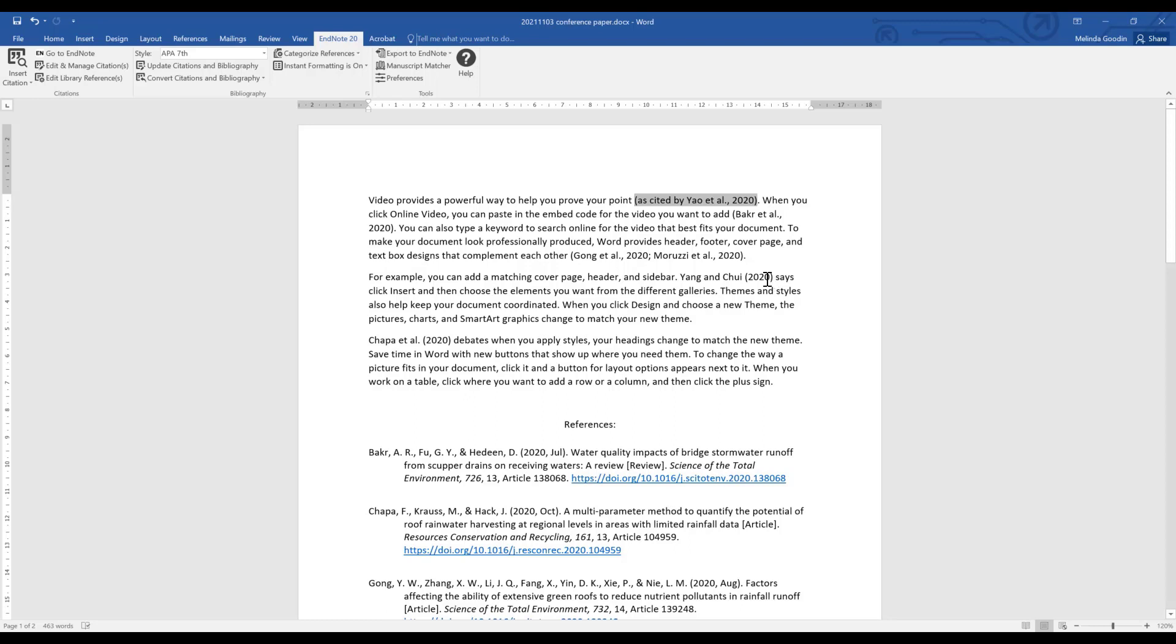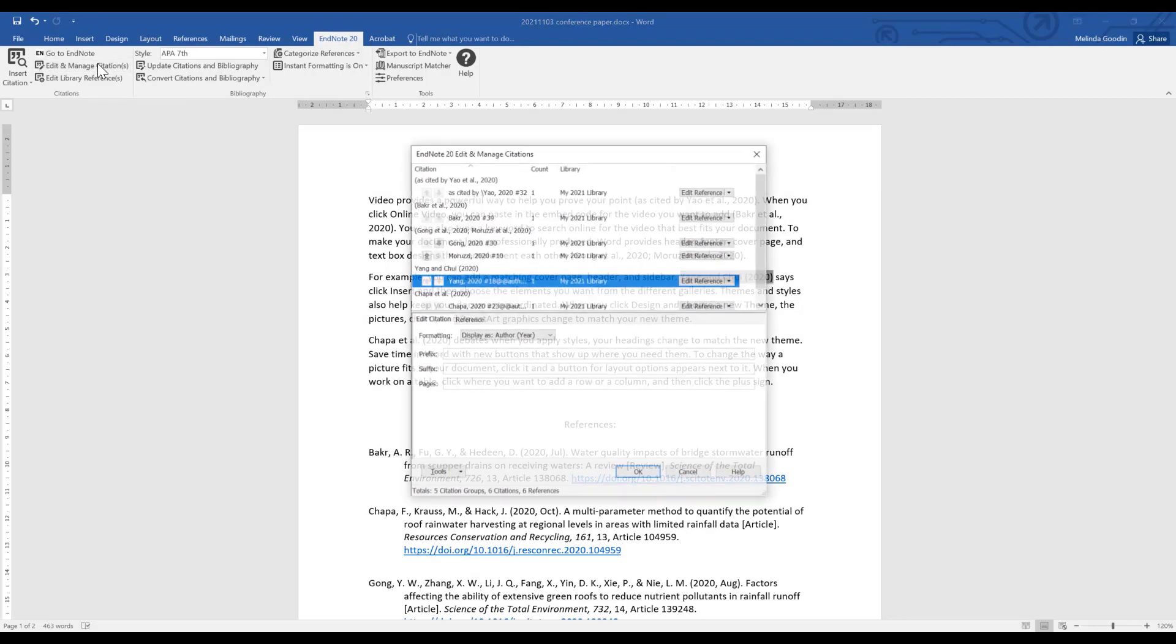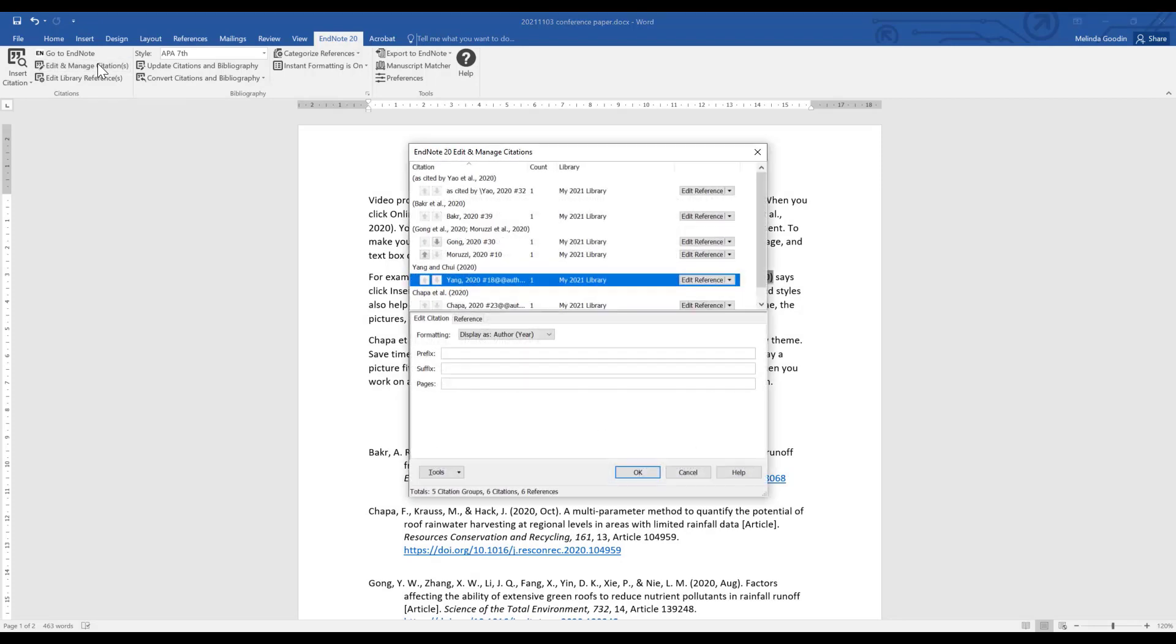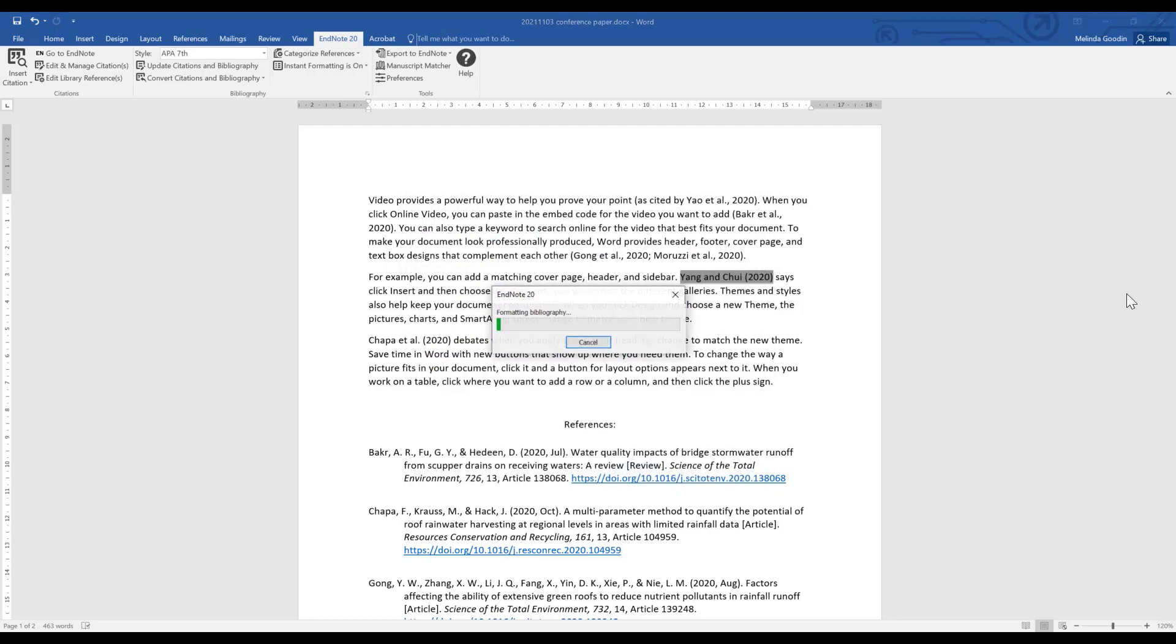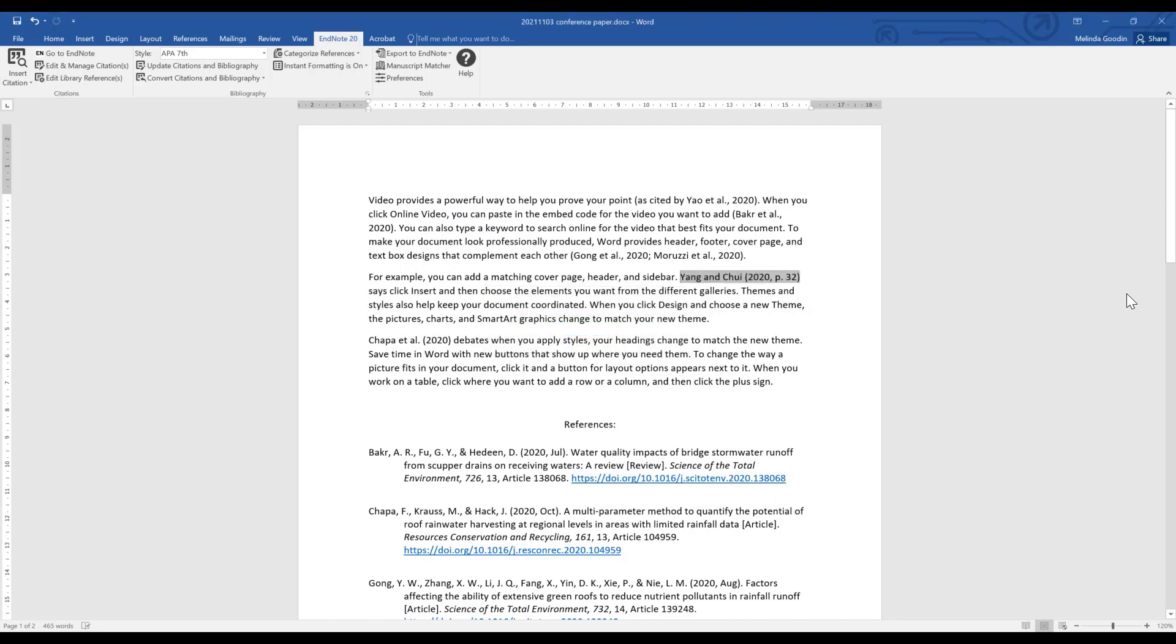Another thing that you might want to do is depending on your publication style, you might need to include the page number for a quotation or something similar. You would go to edit manage citations, highlighting the correct item and put it in the suffix field. Suffix appears at the end of the bracket, comma space p dot 32 and okay. Now you might say but Melinda there was a pages field, why can't I use that? The answer is not all styles allow the use of the pages field. So we often use the suffix field. Okay, those are the major things that you might want to do.